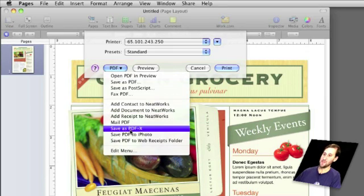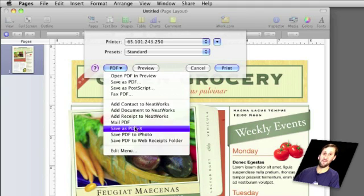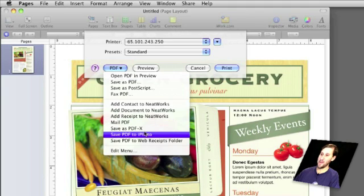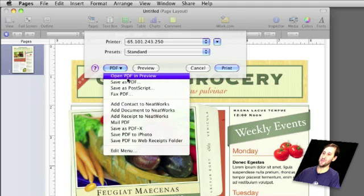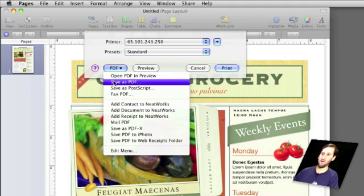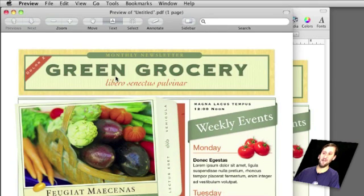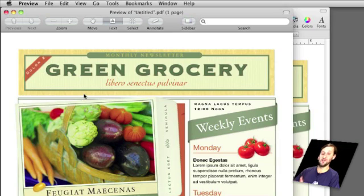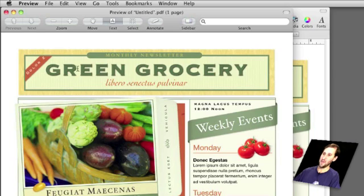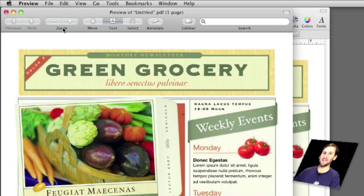Print, and then choose the PDF button here and many options are presented. You can do things like Mail as a PDF, Save as PDF X format, PDF to iPhoto, things like that. But what I'm going to choose is the most versatile of all of those: Open PDF in Preview. So what this does is it saves it as a PDF in the highest resolution with all the bells and whistles and opens it up in Preview, which is Mac OS X's PDF Viewer.